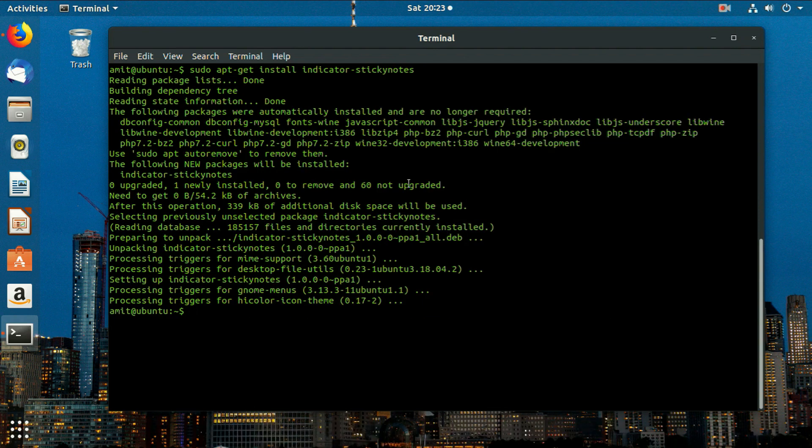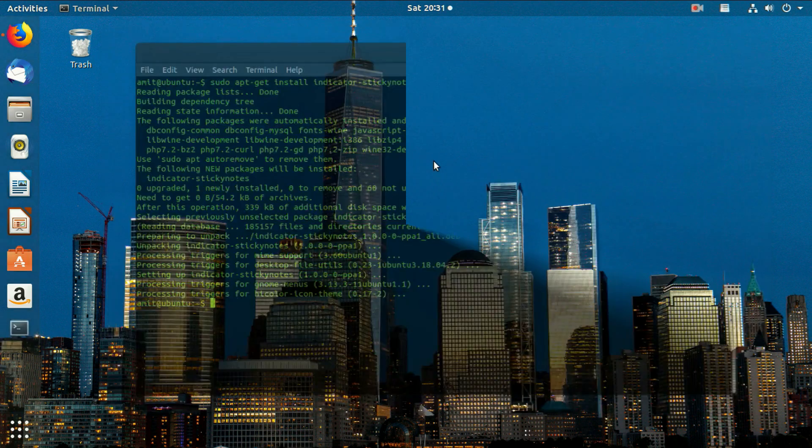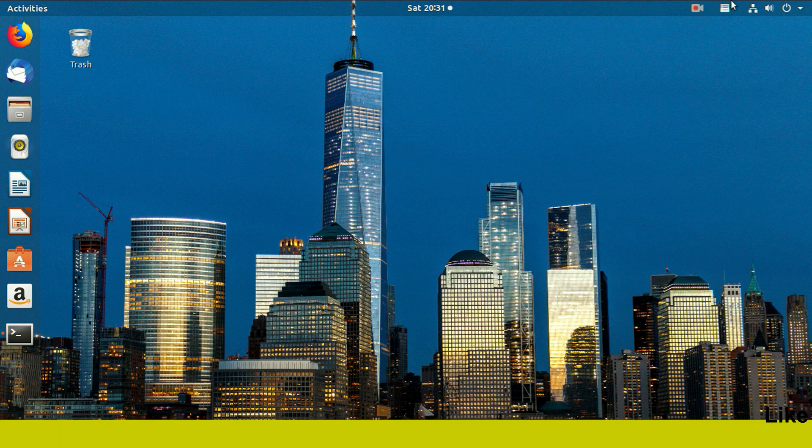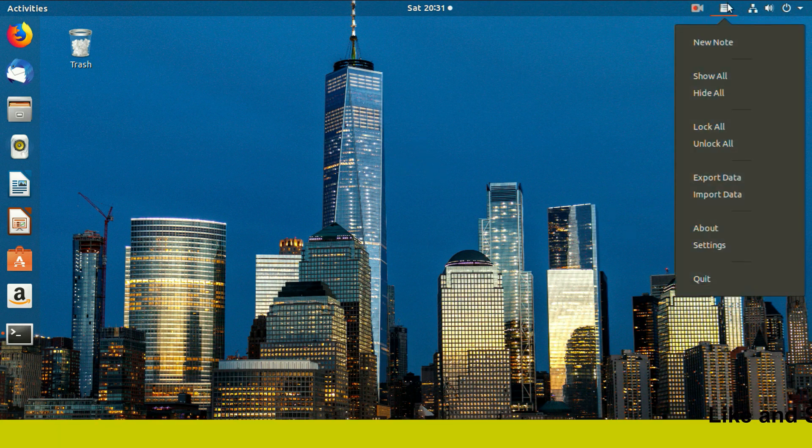Now restart the system. Now you can see the sticky notes indicator on the top right corner of your screen.